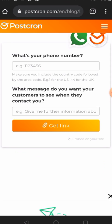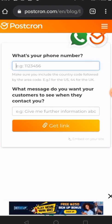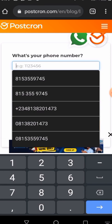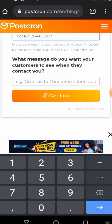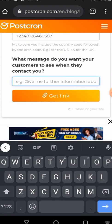The first thing you have to do is enter your mobile number. Your phone number should be in international format — for example, plus two three four, plus two three three, or plus one if you're from that country. Once you've entered your number, you'll enter the customized message.